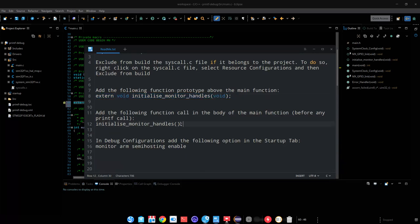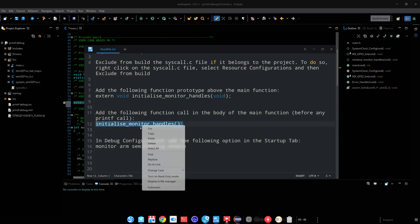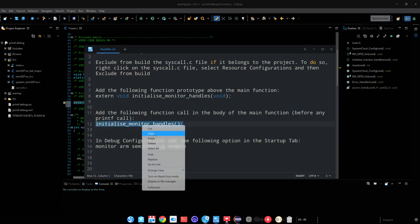Next, we need to initialize the monitor handle before we make any call to printf function.